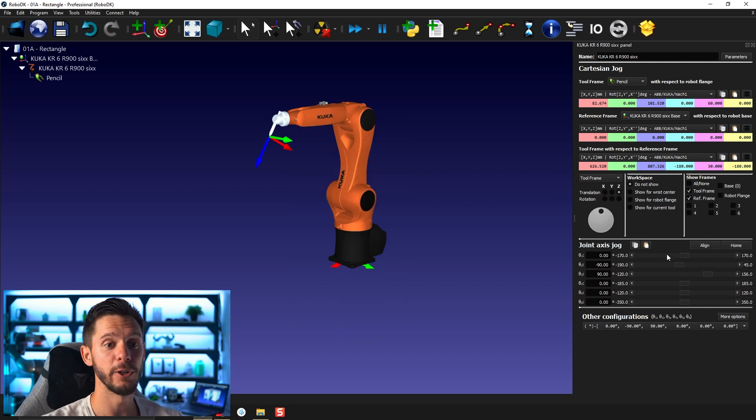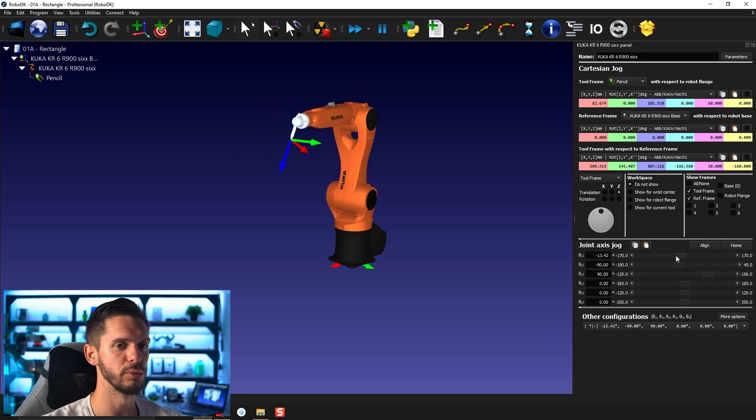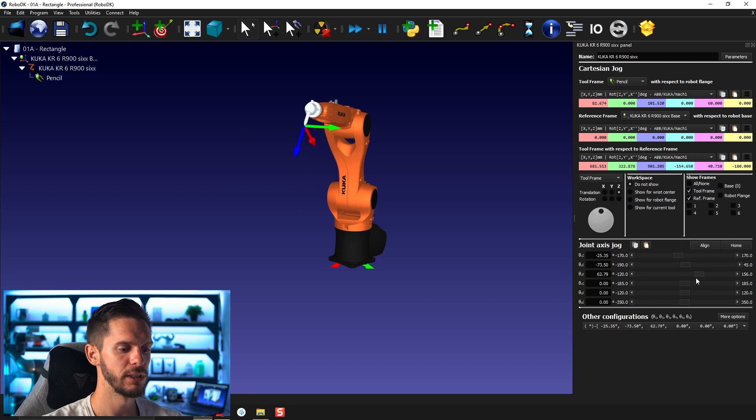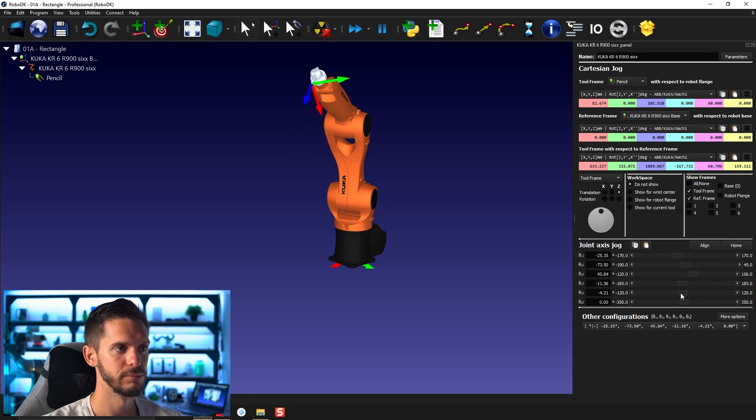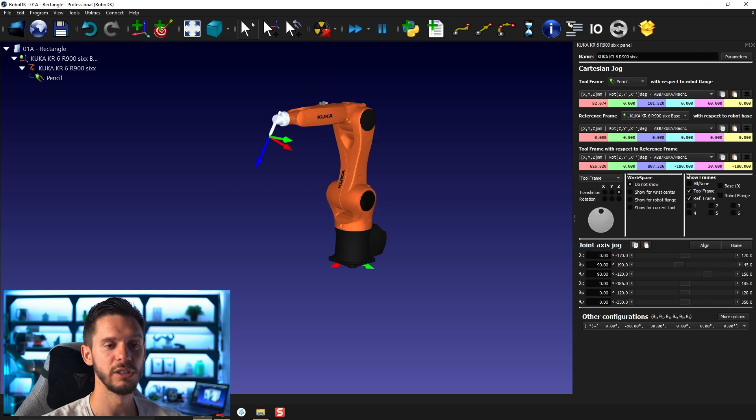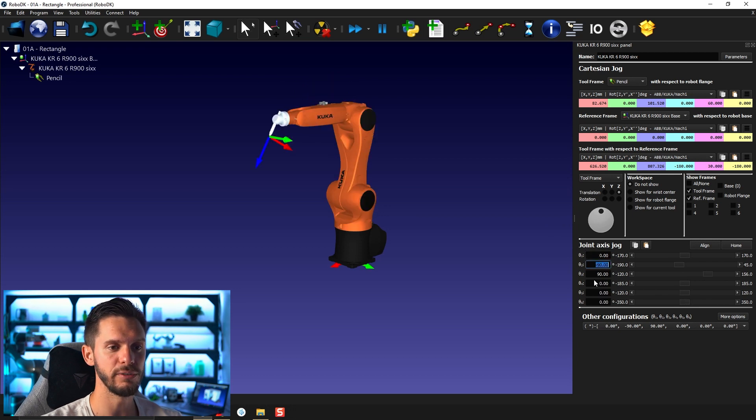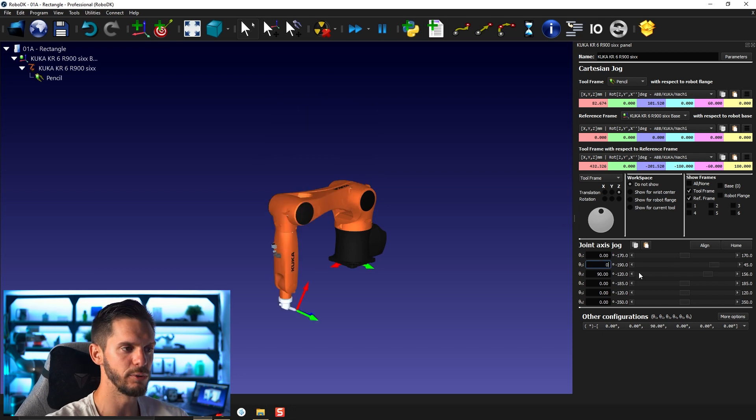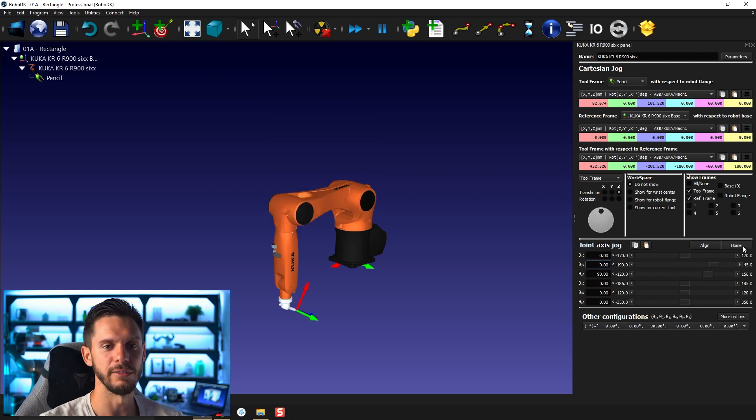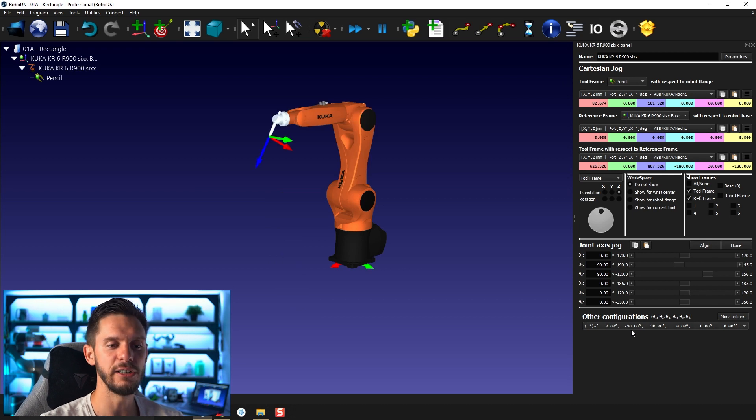Here, underneath you can see the joint axis jog. So you could move the robot one joint at a time. So like this, like that. Here, bring it back to its own position. You can see the value here of each joint. You can enter a value manually. So zero here, let's say. So you can enter a value here, click back to home.